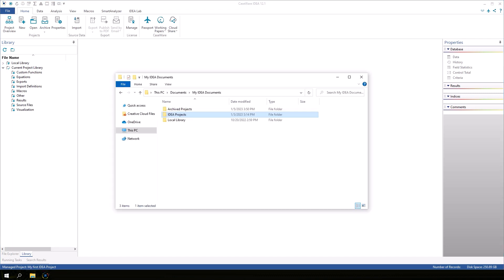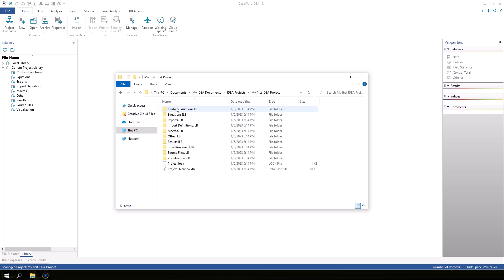Let's look at the IDEA Projects folder in Documents My IDEA Documents. When a new project is created, a folder is created with the project's name. A structure of subfolders is automatically created to store the various files associated with an IDEA project.